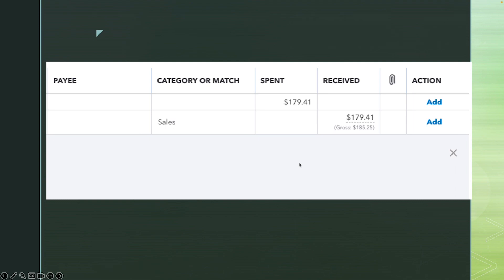Now let's talk about sales transactions in PayPal. You're going to see two transactions in the PayPal bank. Remember, a lot of times this money is going to be deposited into your checking account. It is very important that you do not record income on both PayPal and the checking account, because if you do that you're going to be duplicating your income and pay more taxes. You don't want to do that.